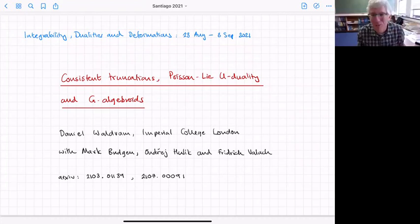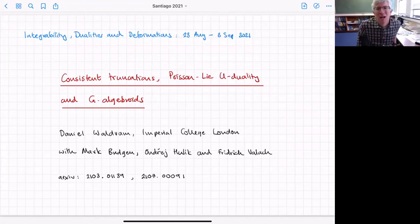Many thanks for the invitation. I'm really sorry not to be there in person. I've felt like one of my students the last few days, lurking in the background listening to things without my camera on, but it's been very interesting. I've learned a lot of stuff, so thanks.